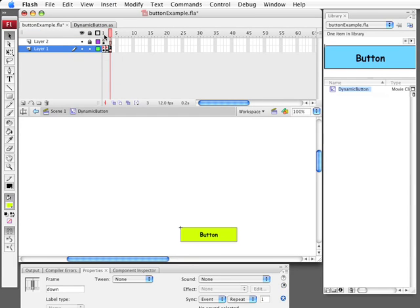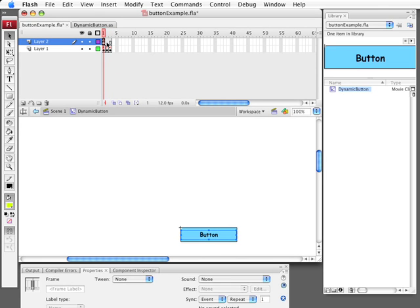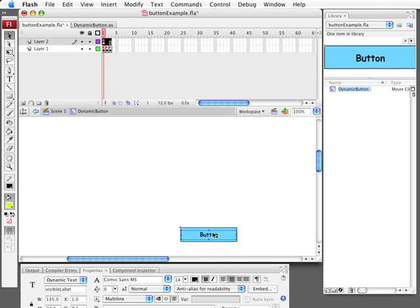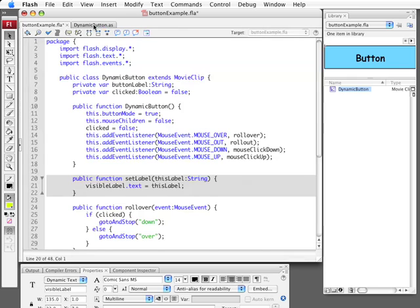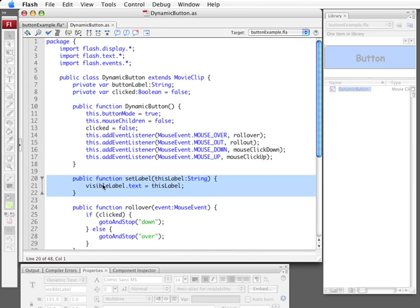Click on that. There is the inside of the DynamicButton. It's got three frames here. On the first layer, actually layer two it's called, I've got a dynamic text field right here. You can see a little better. That's called VisibleLabel. So when I just put the word Button in there just as a placeholder. So that's what's being changed by SetLabel. And that's all it is.